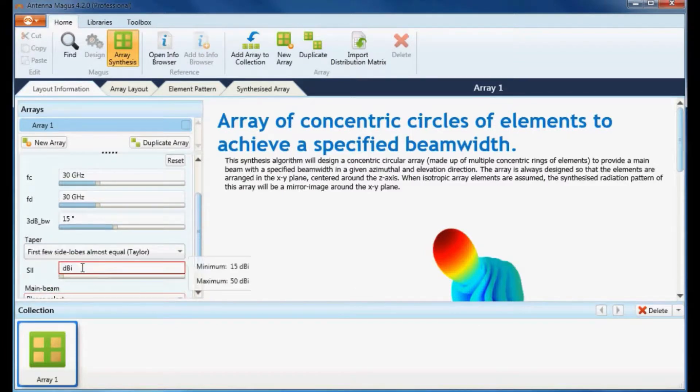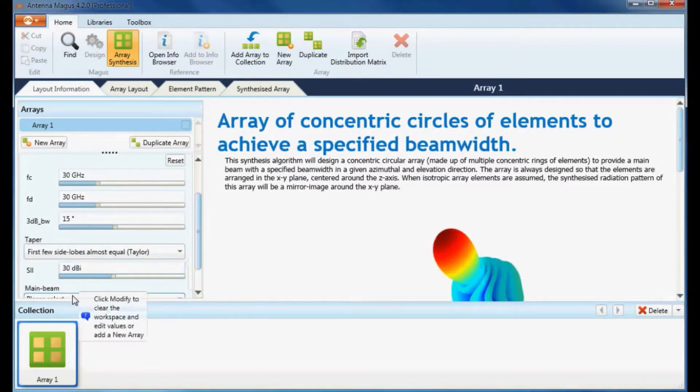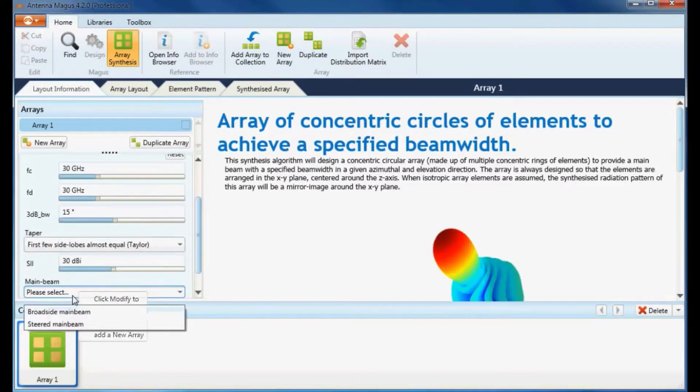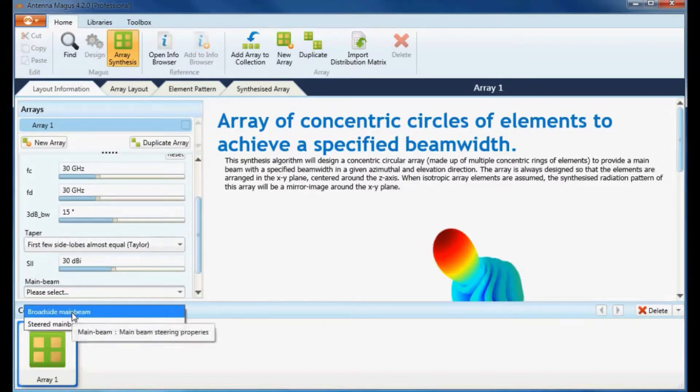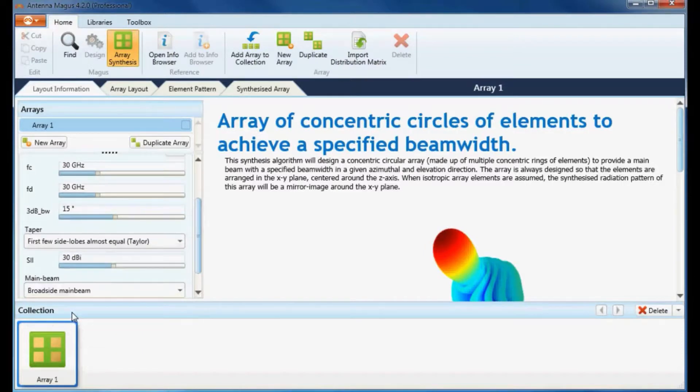Set the side lobe level for distribution taper. Under main beam select broadside main beam and click apply.